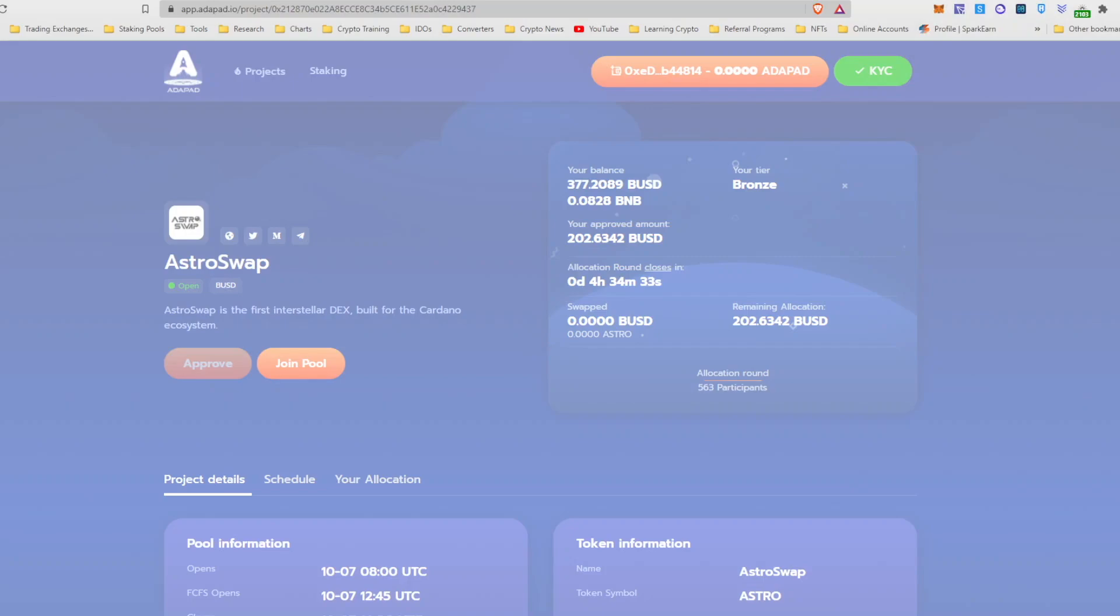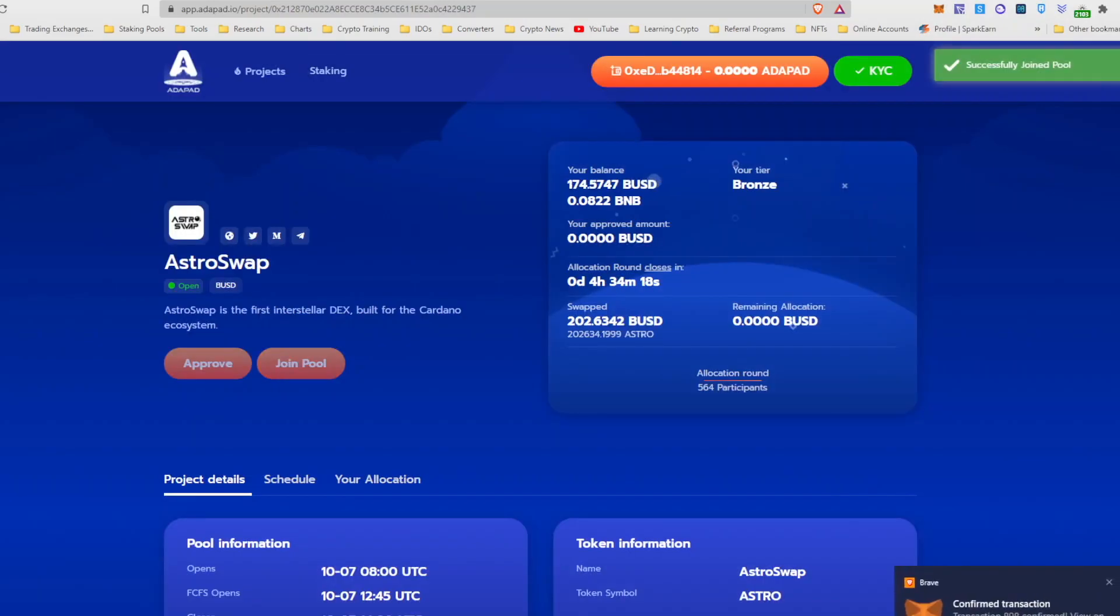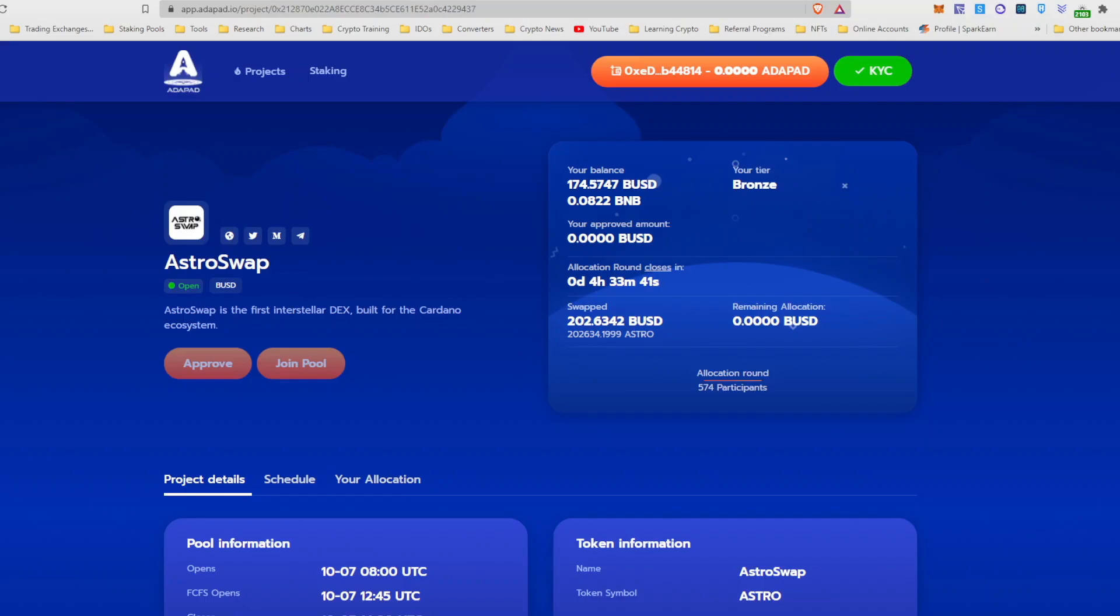Max again, and confirm. Okay, and the transaction is now completed. Now that we've swapped, we can see I have 202 BUSD swapped into it, which is buying me 202,000 astro tokens.